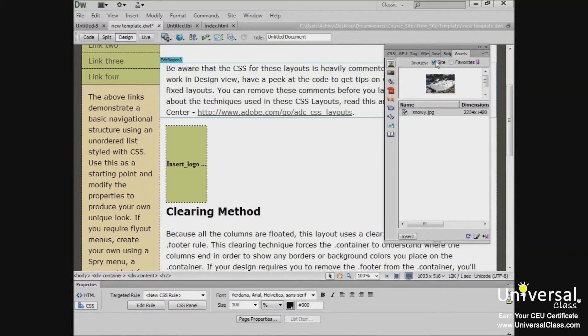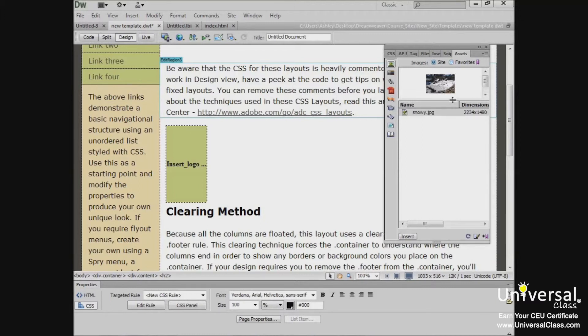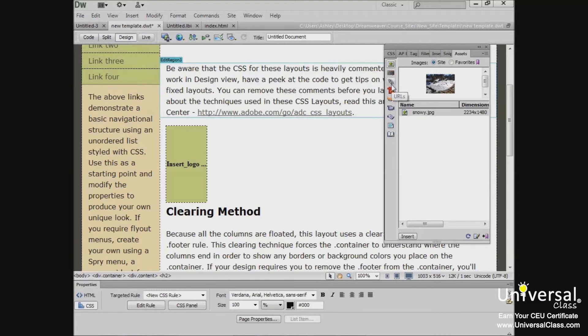You can view your assets in two different ways. Site list shows all assets on your site. This includes colors and URLs. The favorites list shows only assets that you've selected. You can use the radio buttons to switch between these two views. Assets fall into different categories which are listed here on the side. You can click on the category to view all assets within it. The Assets icons appear vertically down the left side of the Assets panel.